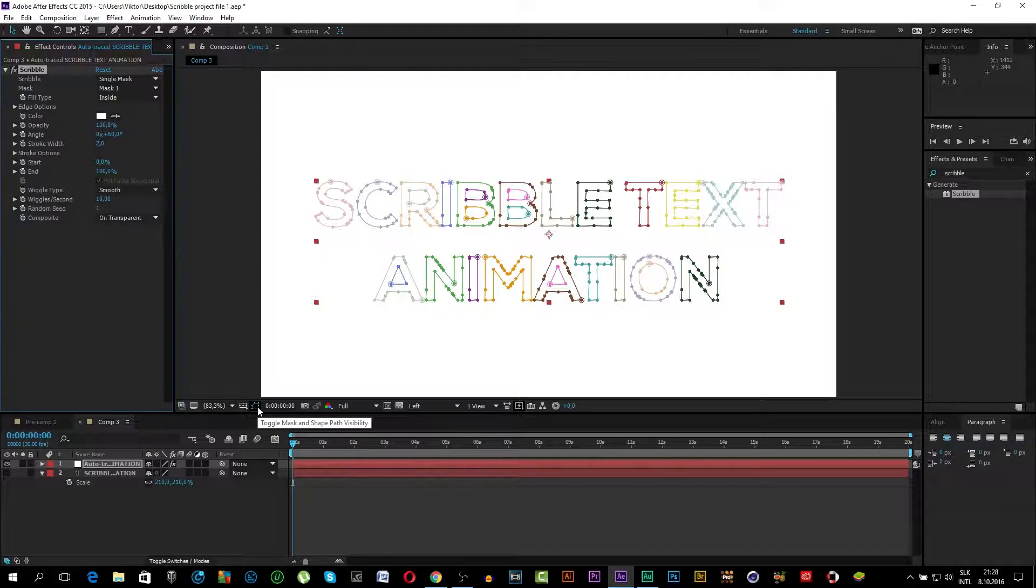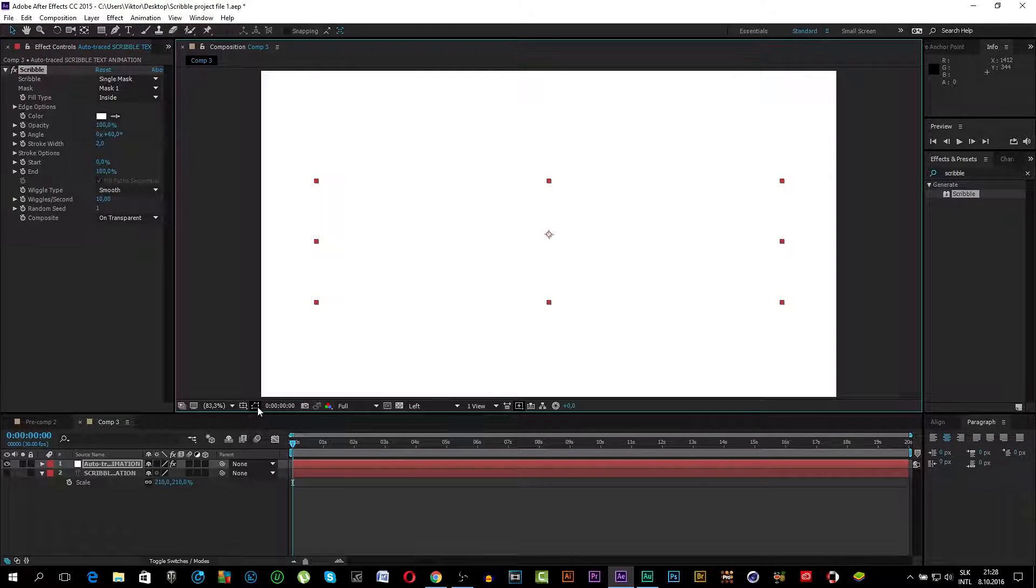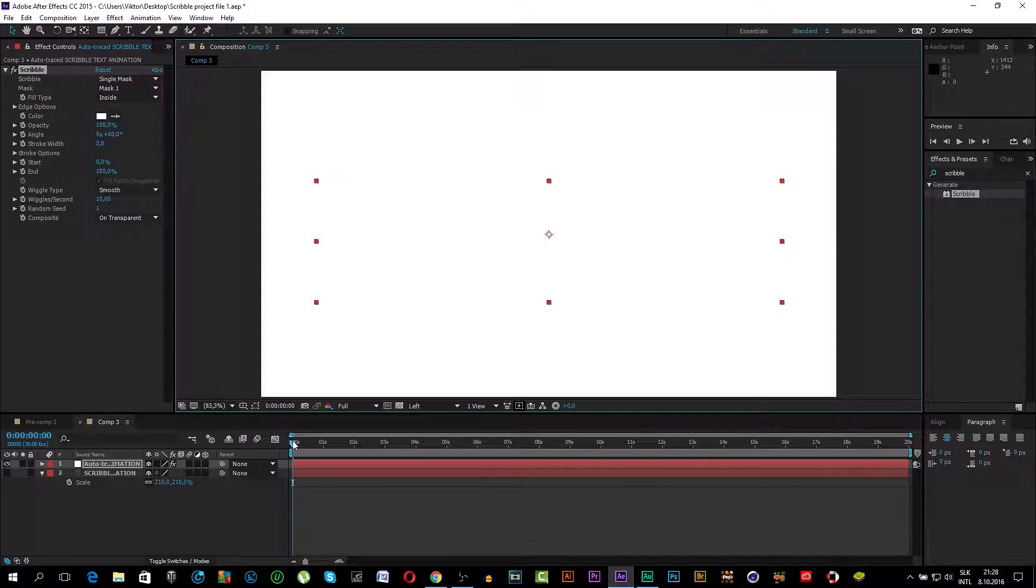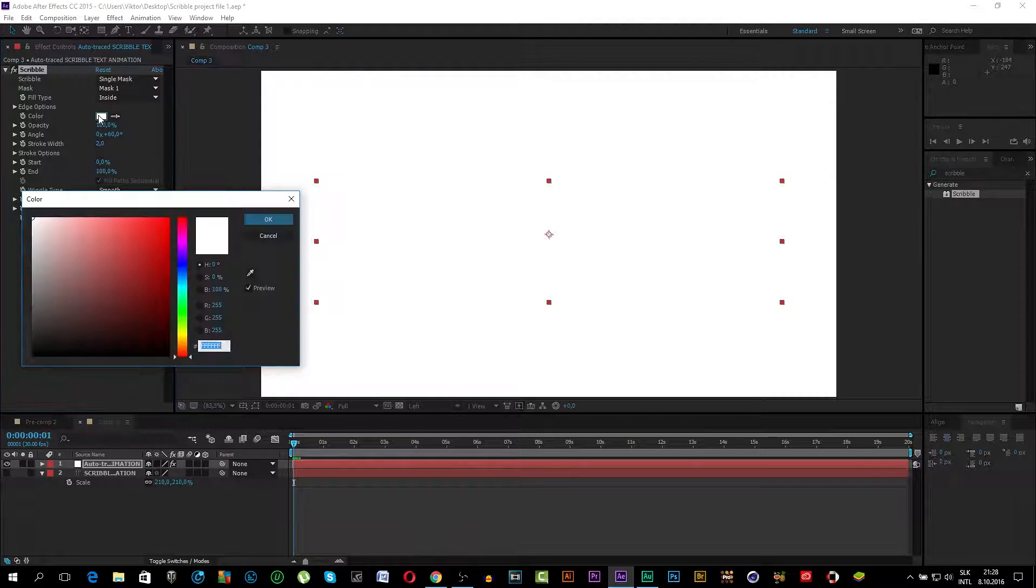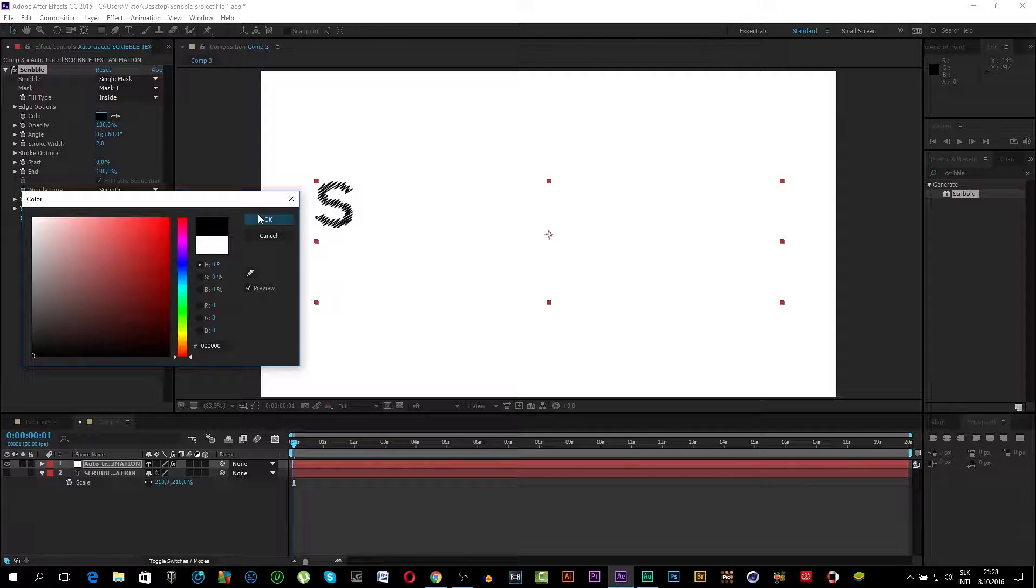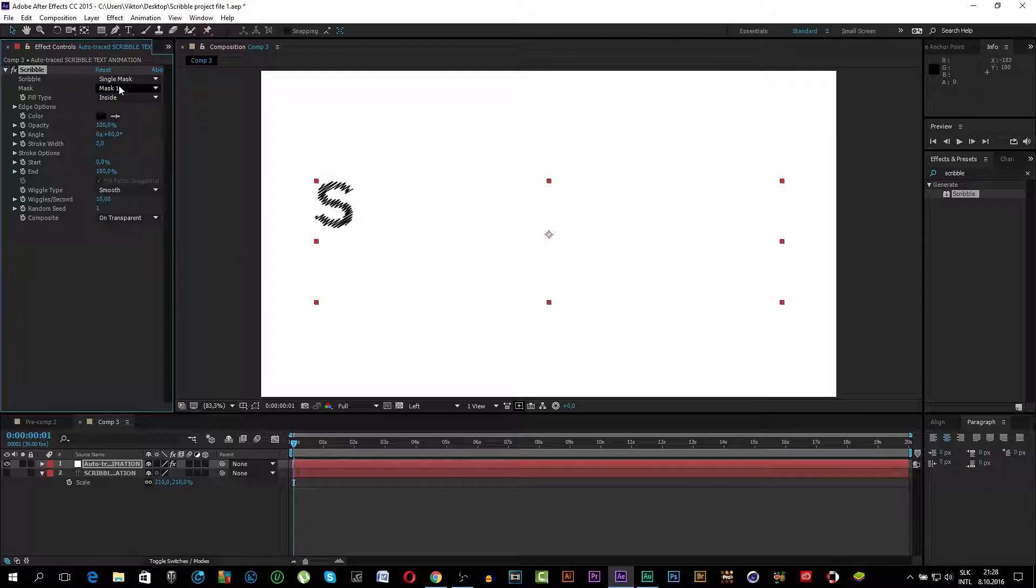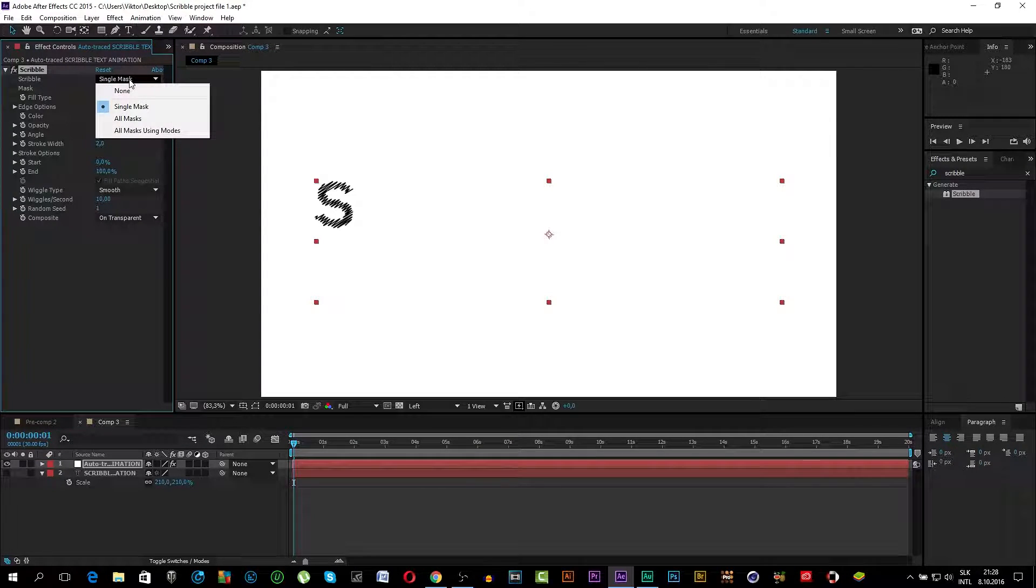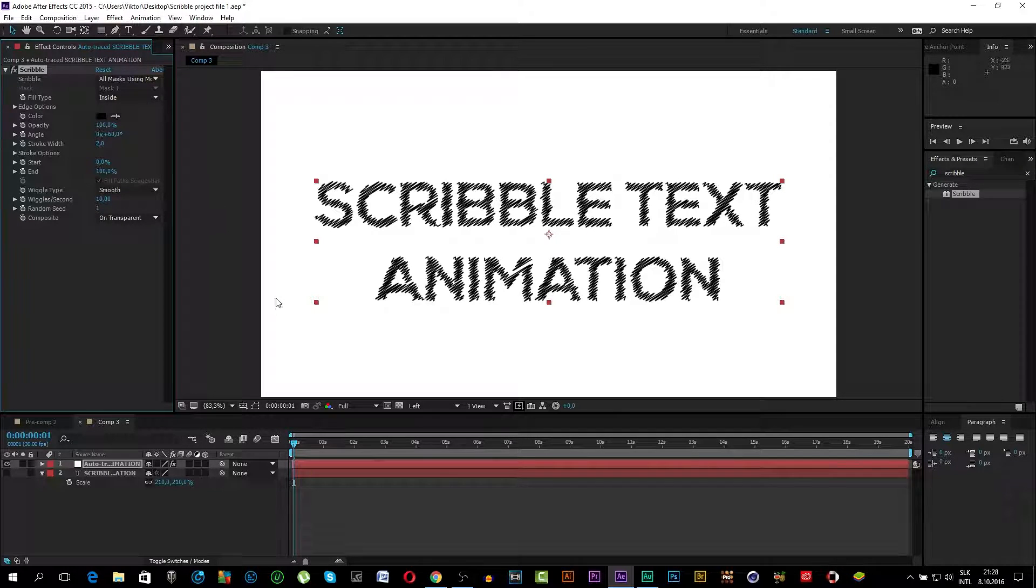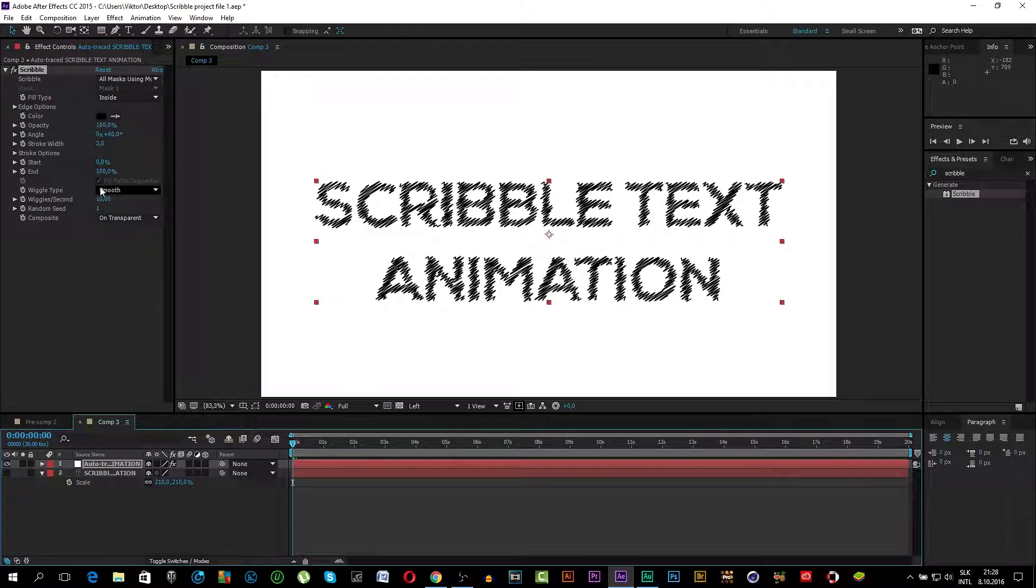You can turn off the toggle mask and path. Now change the color to black because our text is white. Now go to the Scribble. Click on Single Mask and you want to choose All Masks using Modes. Now you can see the whole text.